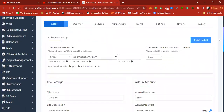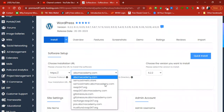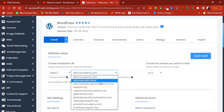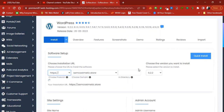This is the WordPress installation interface. If you are using a multiple-domain website, make sure you install WordPress on the particular domain you are using — don't install to a wrong domain. Specify the domain you want, for example semcosmetics.store. Also make sure you choose HTTPS as your protocol for a secure connection.